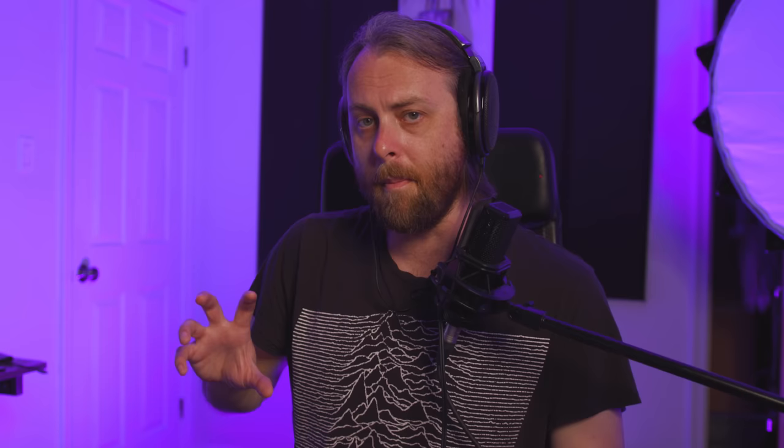Pressing this humanize function here will mess with the velocity, so we get a more human tone to how these keys hammer down.